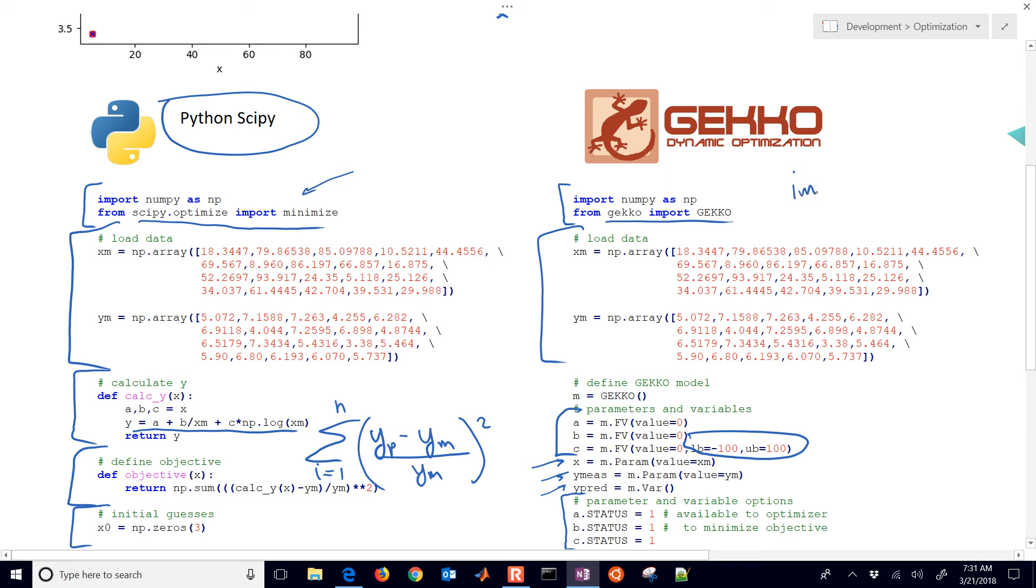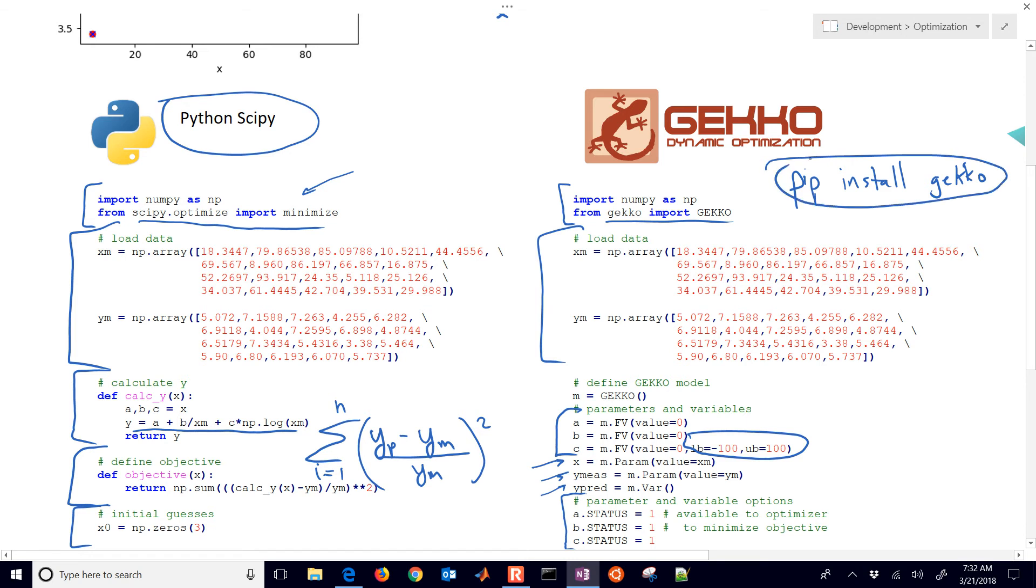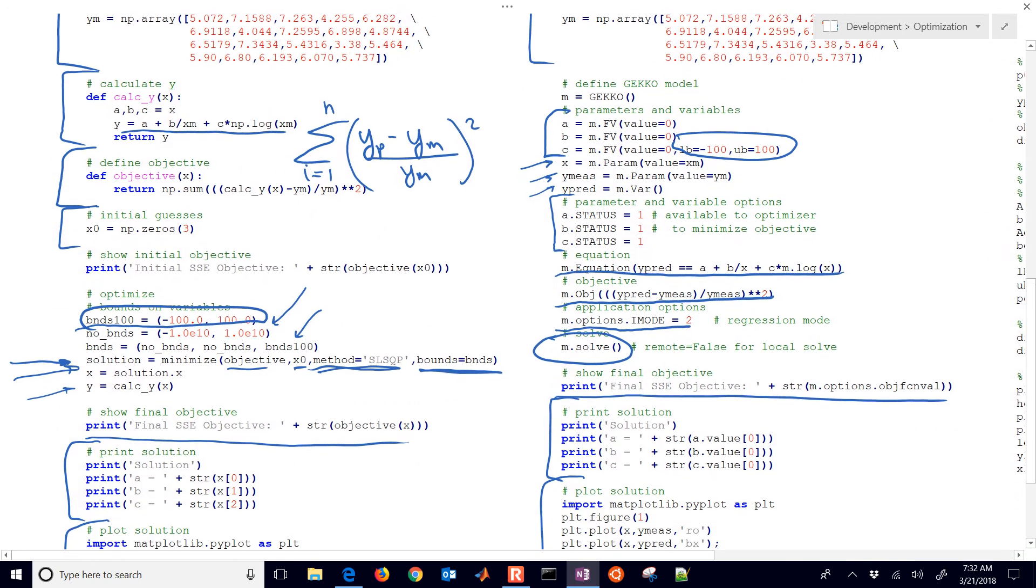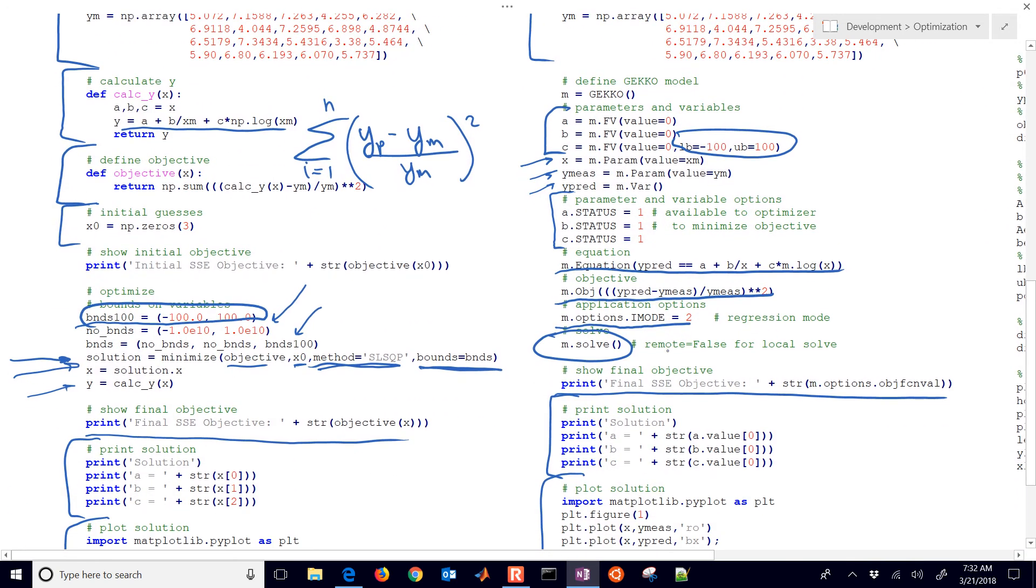With Gecko, you do need to do the import Gecko. You can do pip install gecko from the command line. If you just do that, it'll get the latest version of Gecko for you. Also one other thing with Gecko, it uses the APMonitor backend, and that is available for local solve on Windows. You just have to do remote equals false for a local solve. That's only available for Windows right now, but it will be available shortly for Linux.